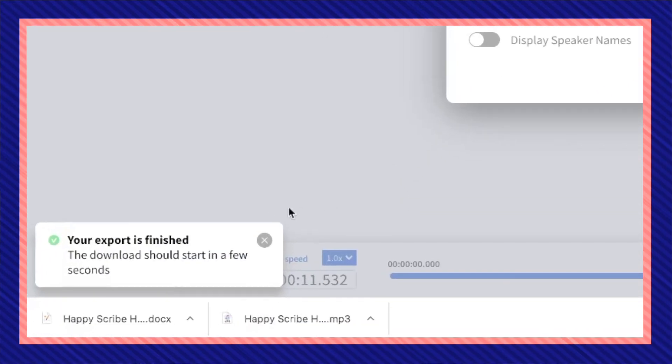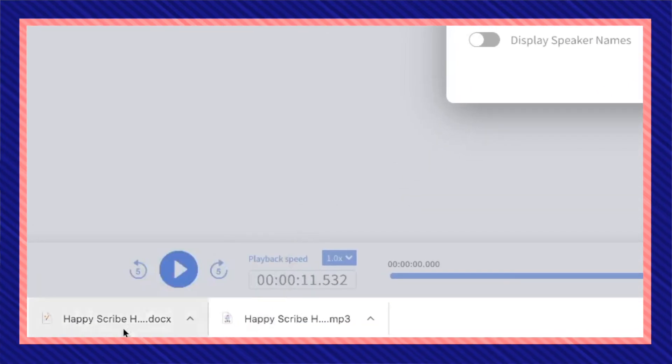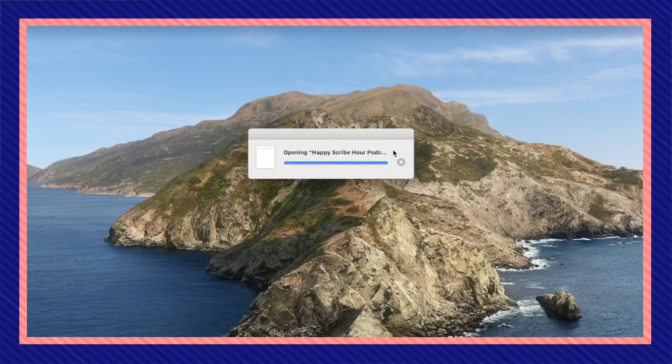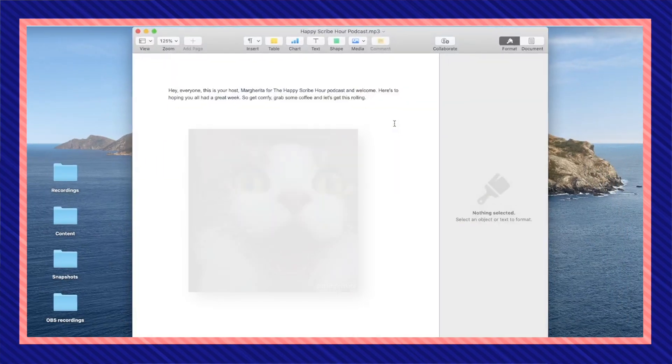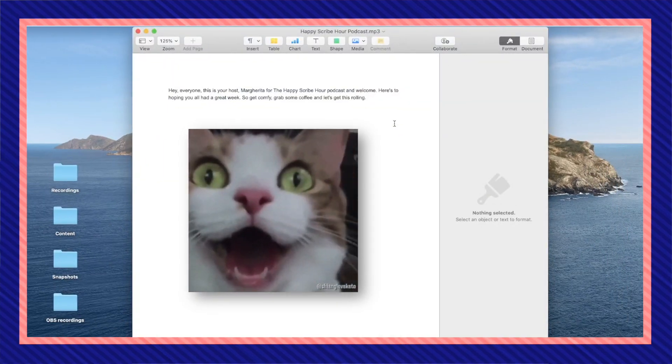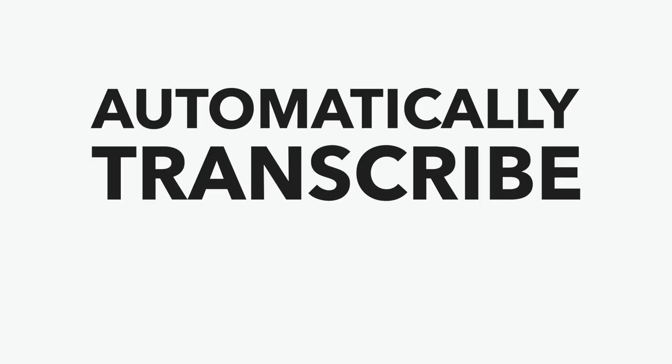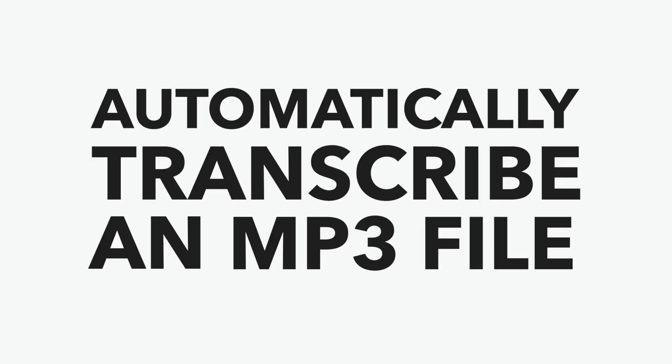Now my export is finished and I can open it up. And here is my document. And that's how you automatically transcribe your mp3 file.